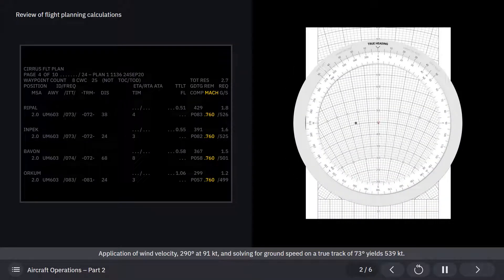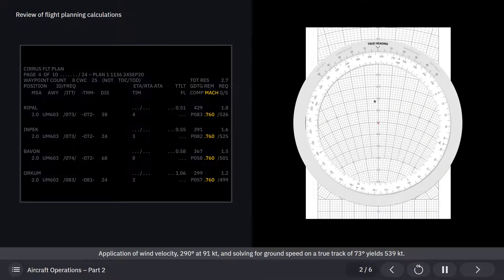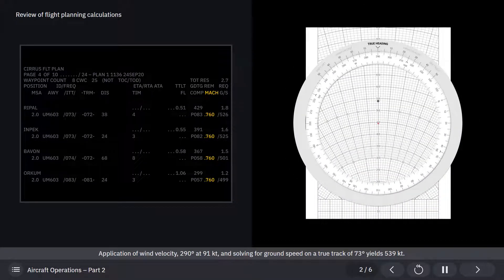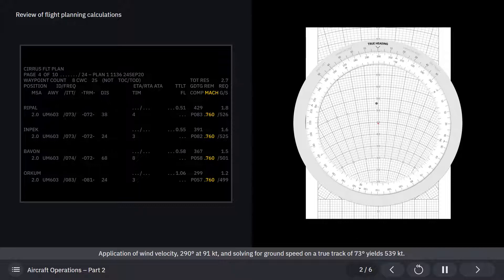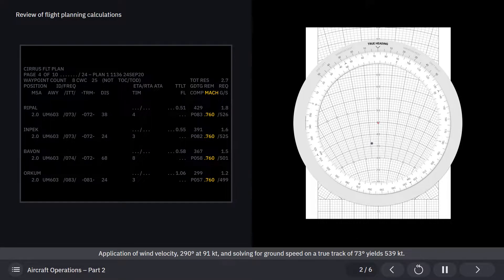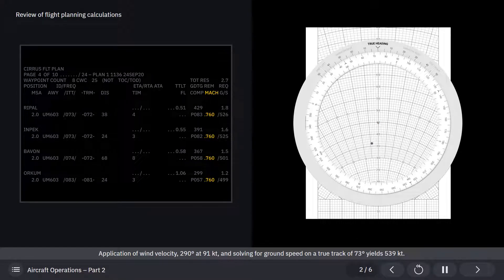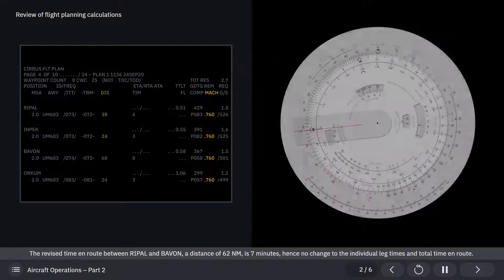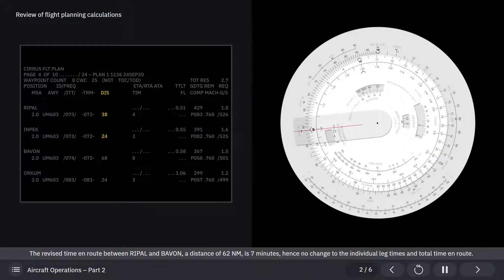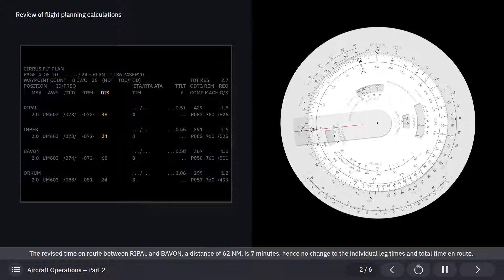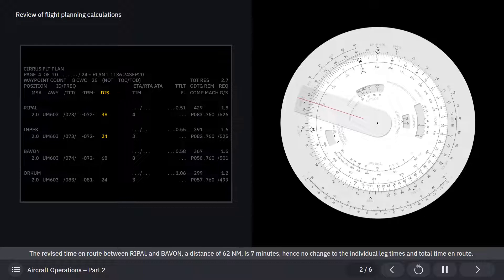Application of wind velocity, 290 degrees at 91 knots, and solving for ground speed on a true track of 73 degrees yields 539 knots. The revised time en route between Repol and Bavon, a distance of 62 nautical miles, is 7 minutes, hence no change to the individual leg times and total time en route.